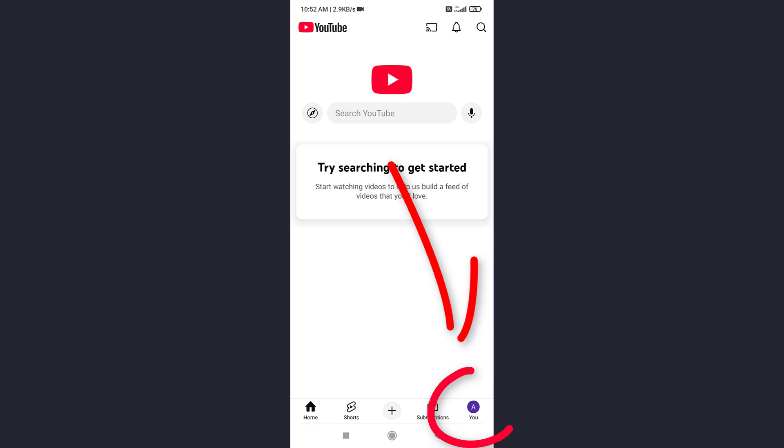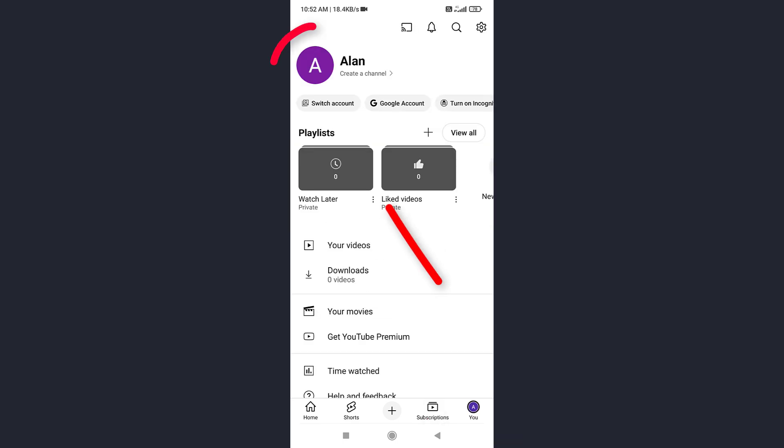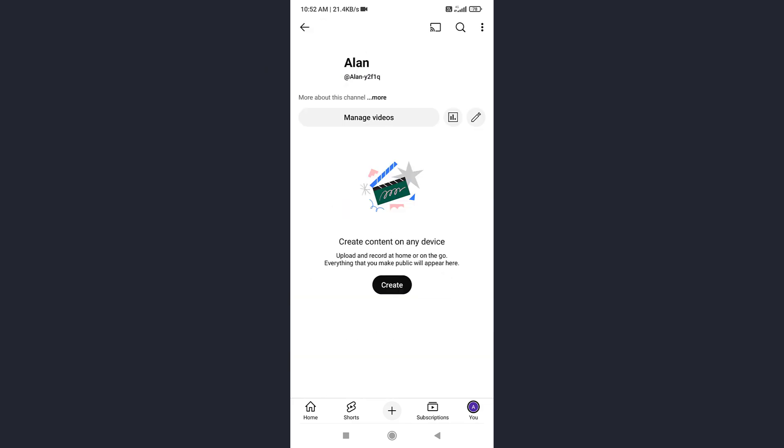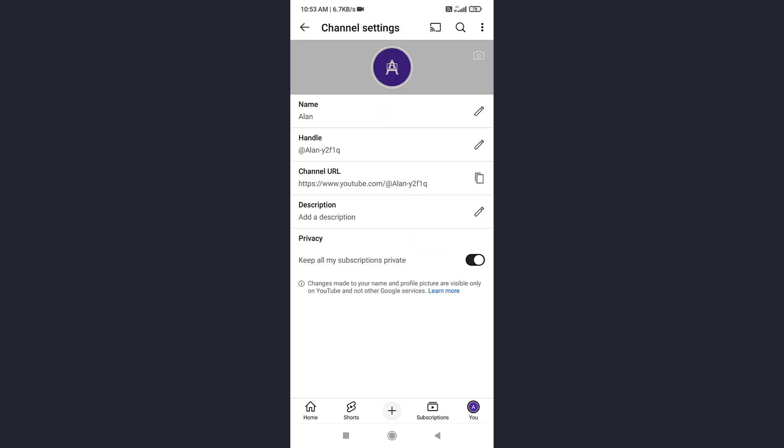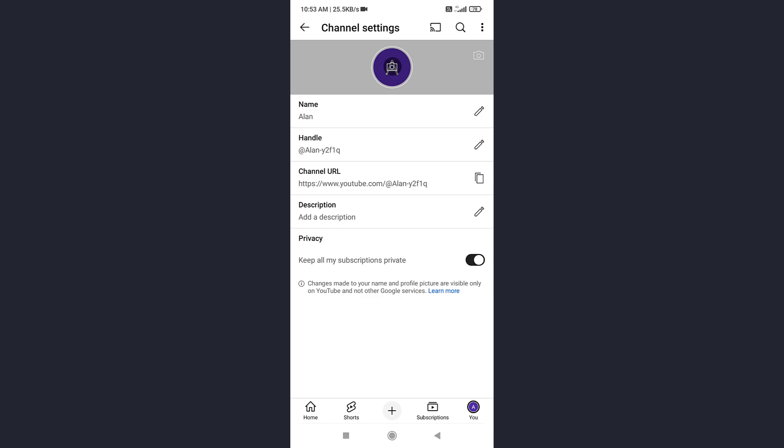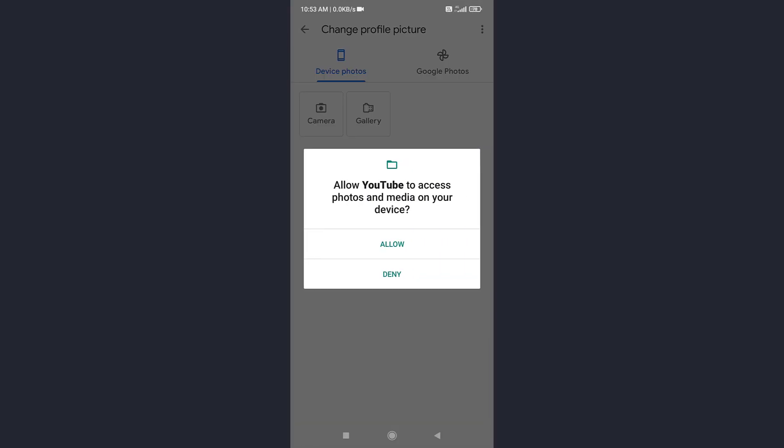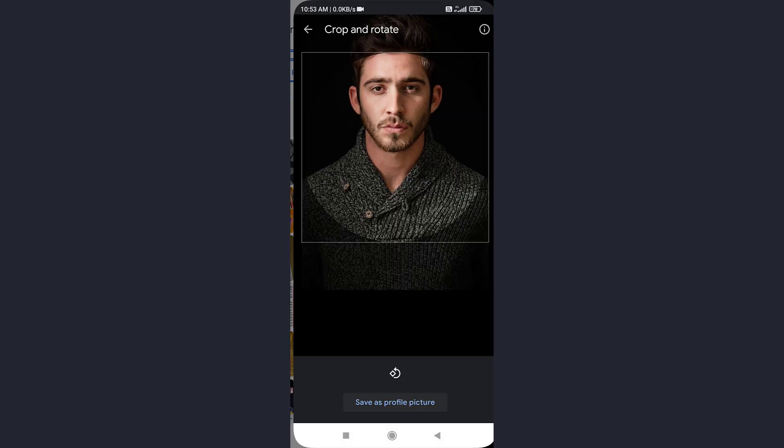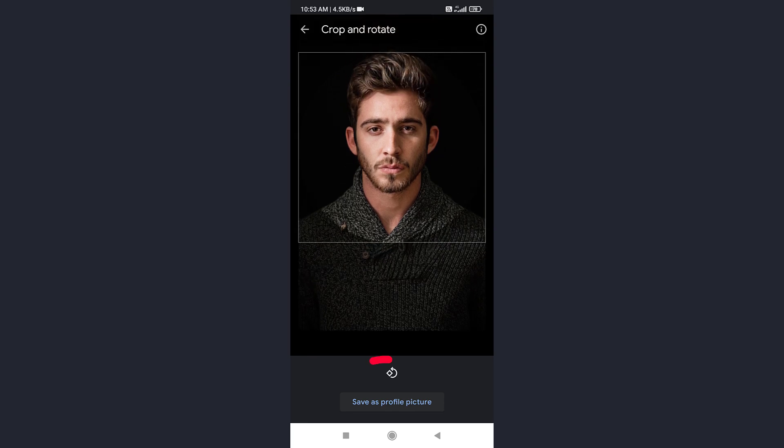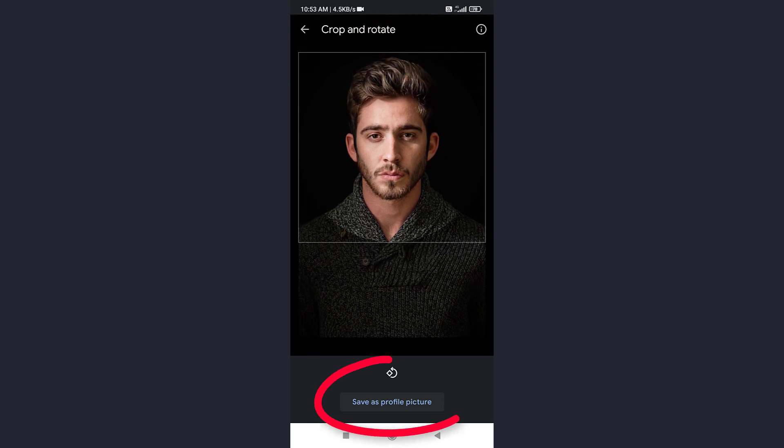Once your channel is created, tap on your profile picture. Tap on your profile picture again. And then tap the pencil icon. Now, tap your profile picture again. Select a picture from your device. Adjust it, and tap Save as profile picture.